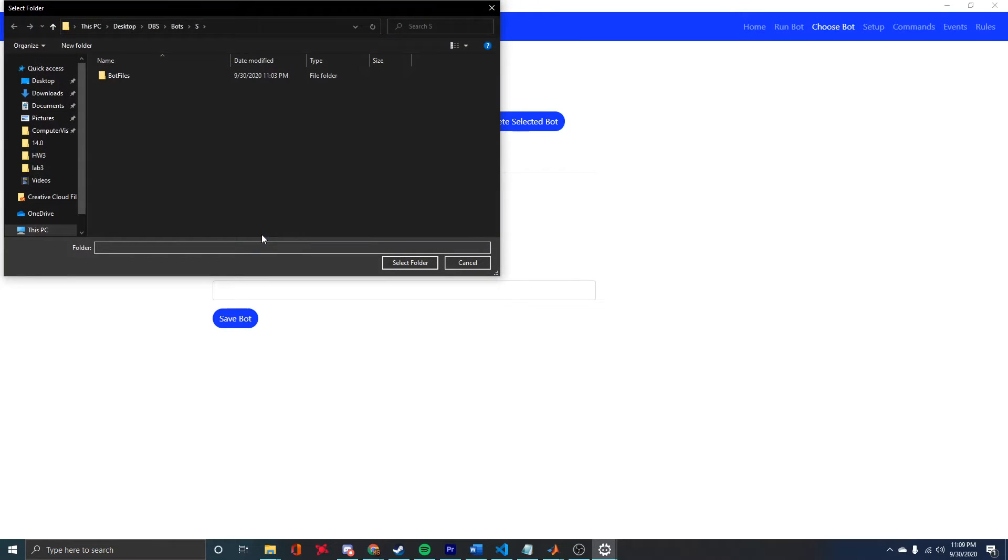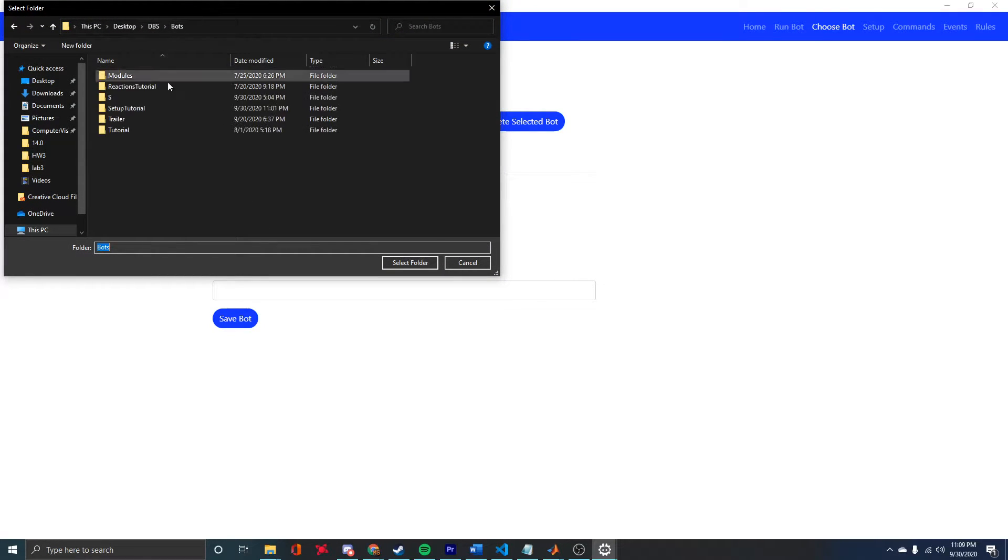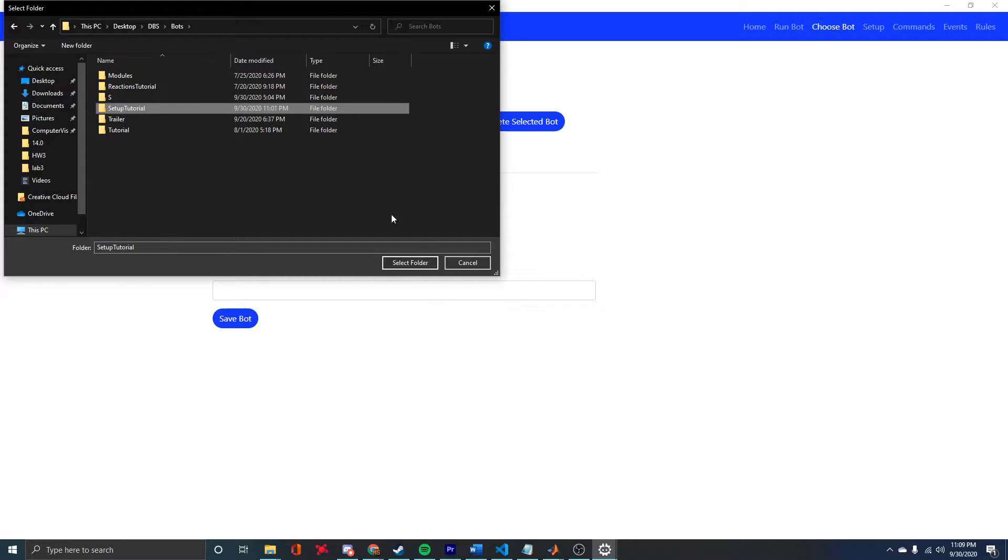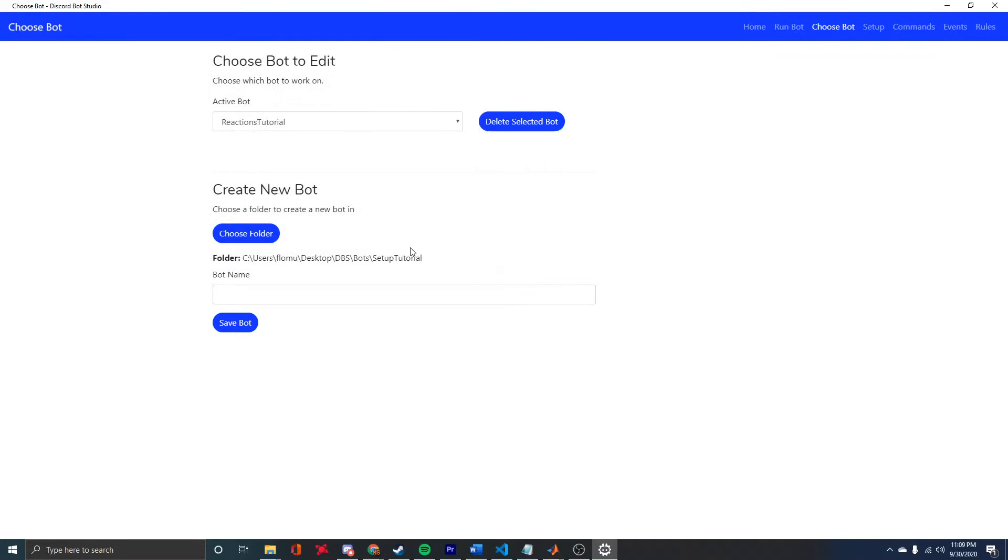To do so, you first have to choose a folder. I have already made a folder that I want to use, so I'm going to select that and then give it a name. It doesn't really matter what the name is.